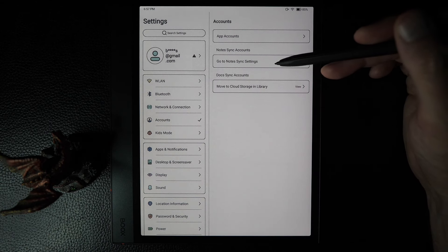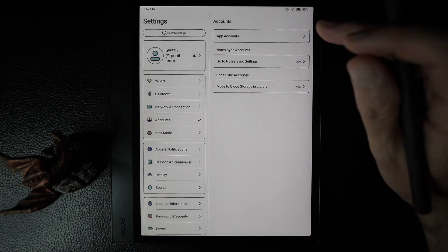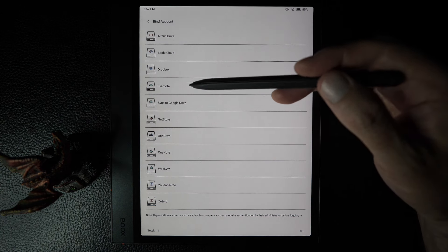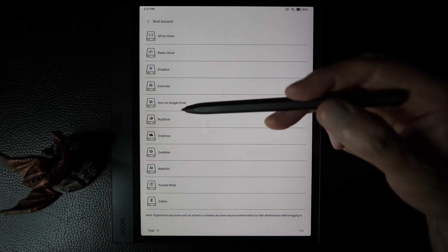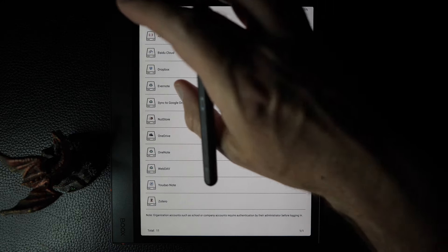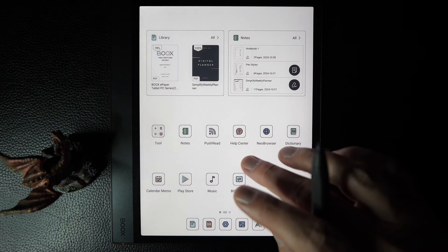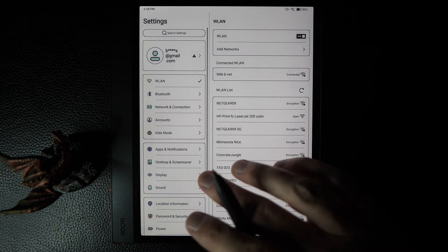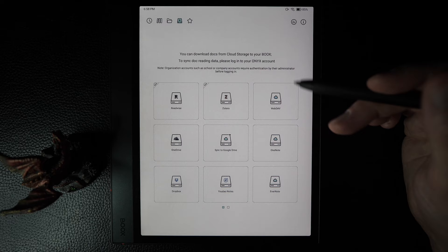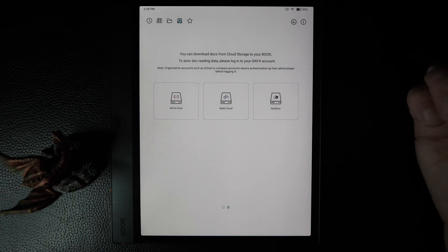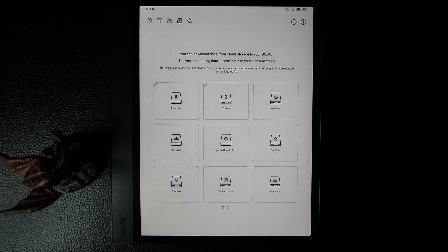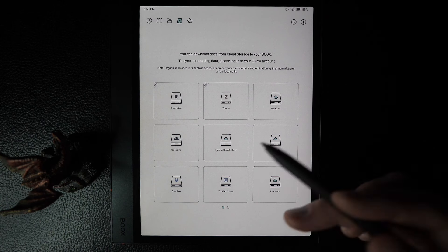You can sync your notebooks and documents to various accounts — there are quite a few listed, 11 in all. Some of the more standard ones are Dropbox, Google Drive, and OneDrive. Going back into settings, the documents sync listing is slightly different with nine options, and similarly the top ones like OneDrive, Dropbox, and Google Drive are available there.